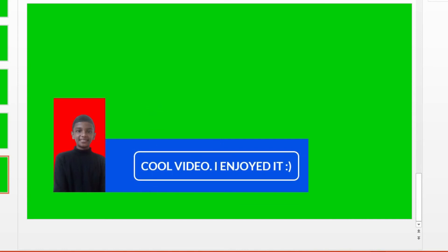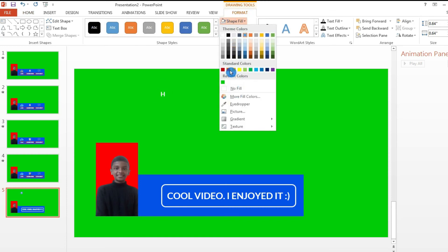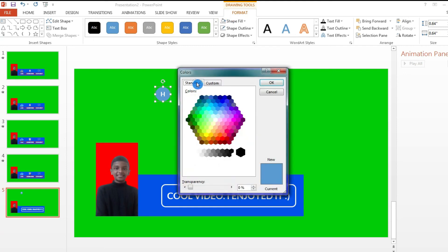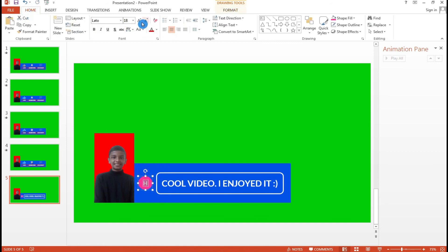Go to Insert > Shapes, choose a circle, hold Shift to keep it proportional, and make it bigger. Type the first letter of your name — I'll type H. Go to Shape Fill, remove the outline, choose a color, and place the avatar circle next to the comment box, then increase its size.